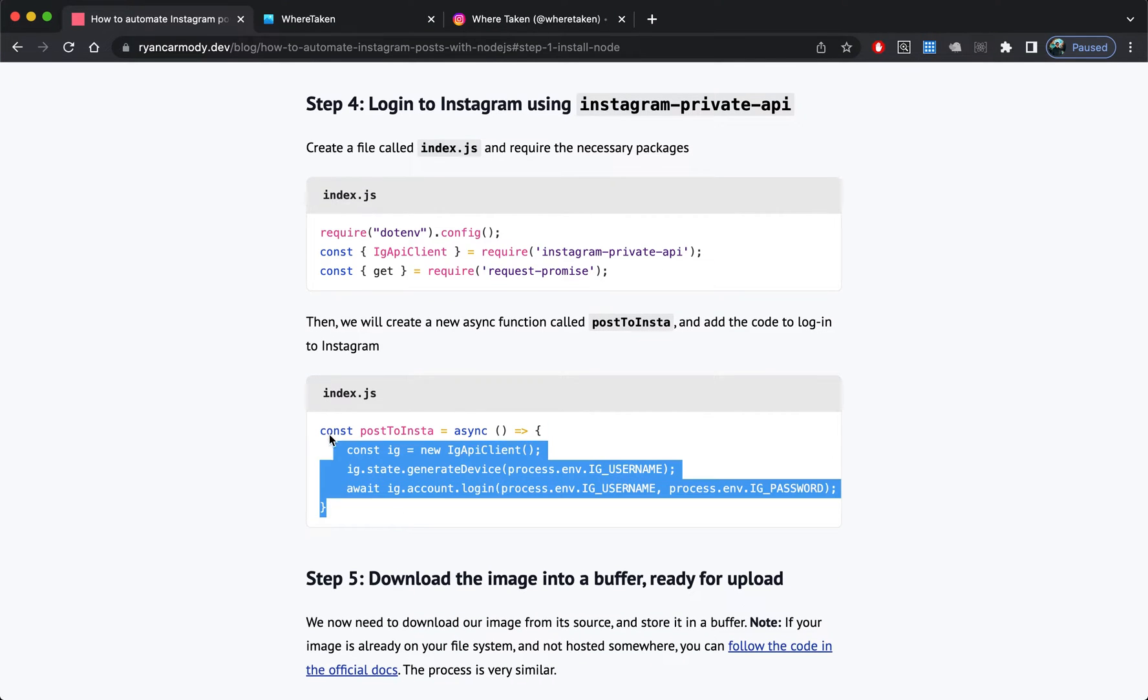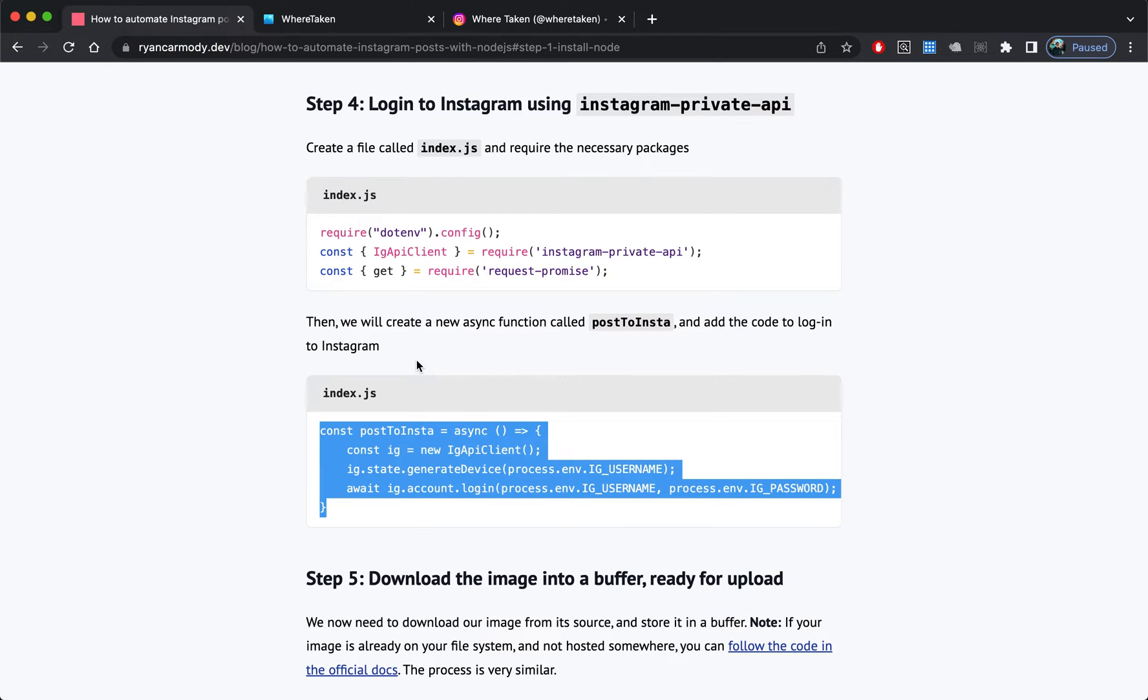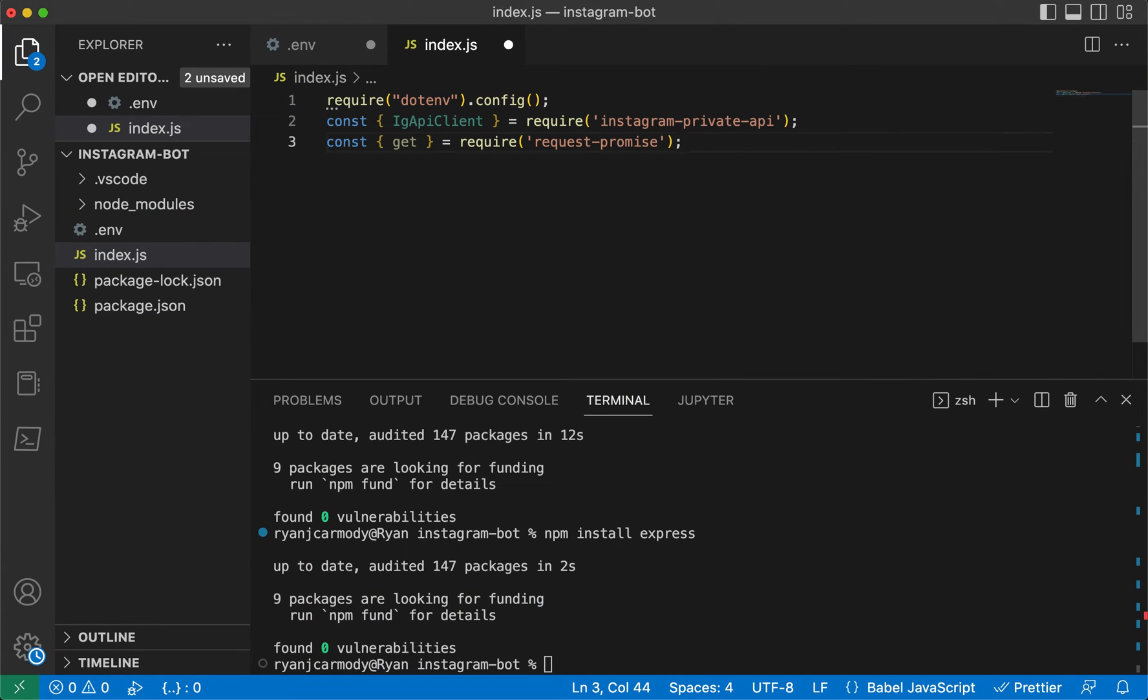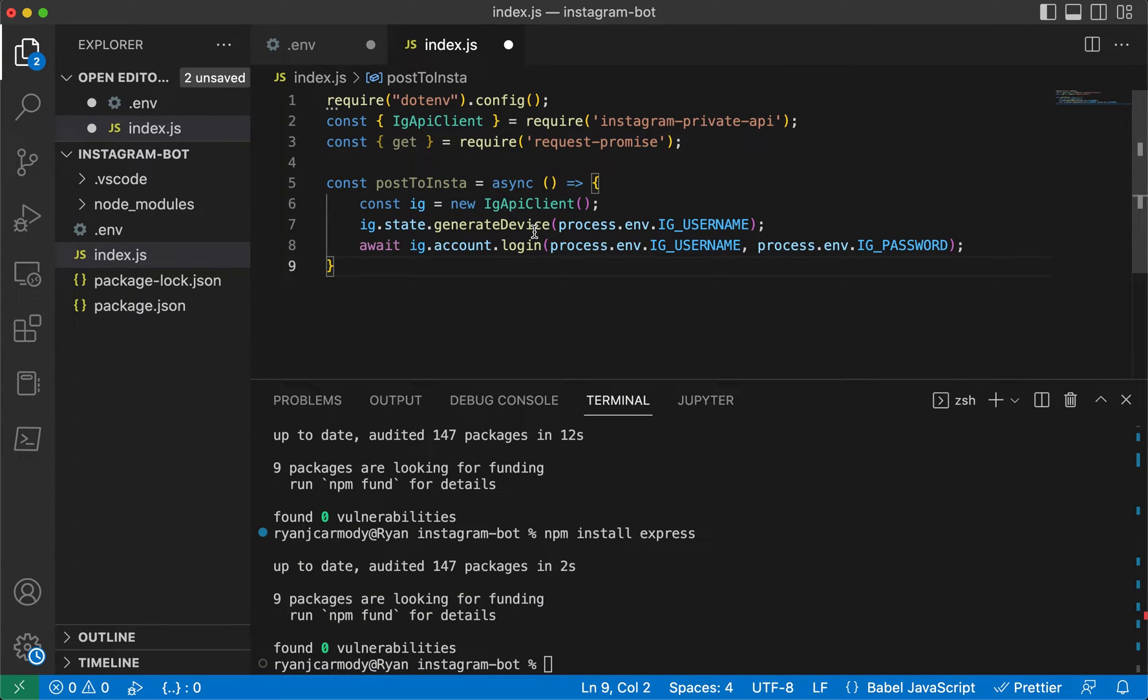We're going to create this function called postToInsta and this is going to get bigger and bigger as we go along in the steps. But the first thing we need to do is to log into Instagram.